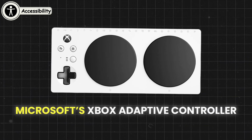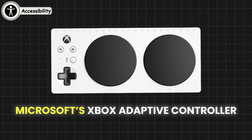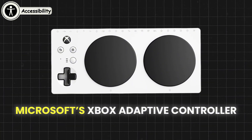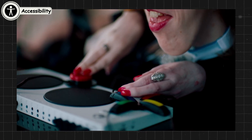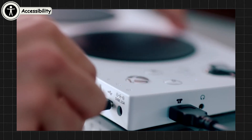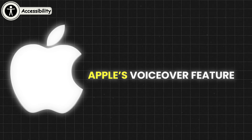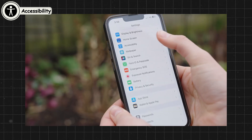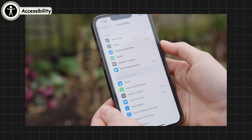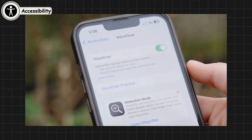Microsoft's Xbox Adaptive Controller is a great example of accessibility in action, providing users with physical disabilities the ability to play games with customizable controls. Apple's VoiceOver feature is another key accessibility tool, allowing visually impaired users to navigate iOS devices via audio cues and gestures.